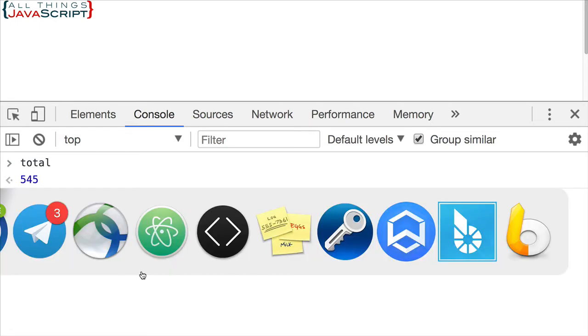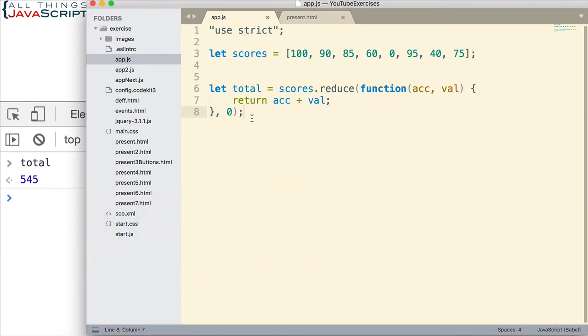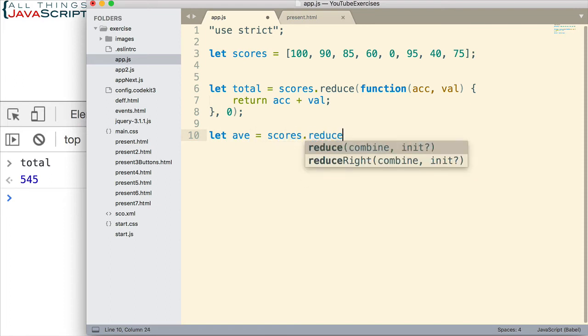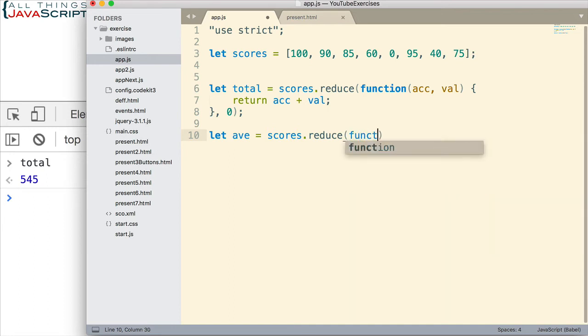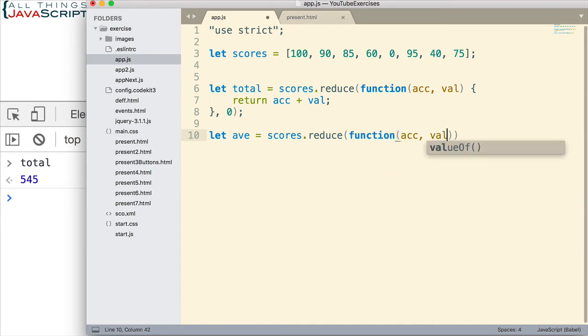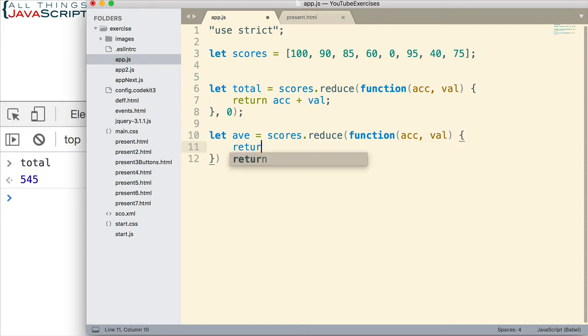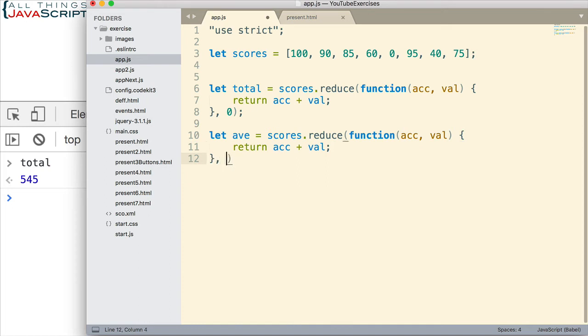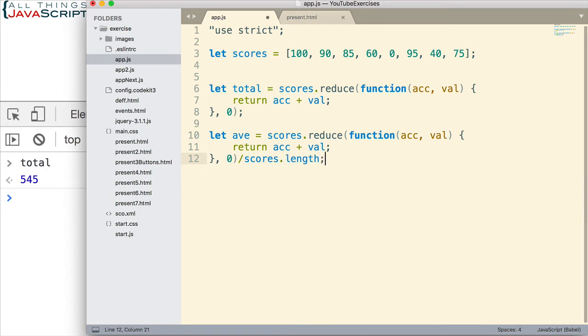Let's do another example. This time, let's get the average. I'm going to set that equal to scores.reduce. This part is going to be pretty much the same. I have the accumulator, I have the value. Here's the body of the function. We return the accumulator plus the value. And then, the initial value of the accumulator is zero. And then, to get the average, when that's all done, we simply divide it by scores.length. Let's see how that works for us.